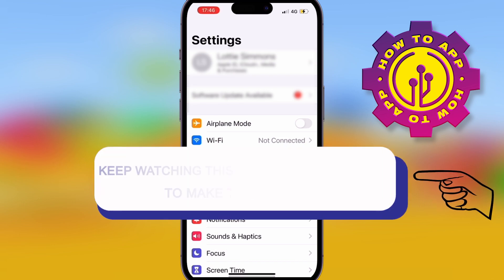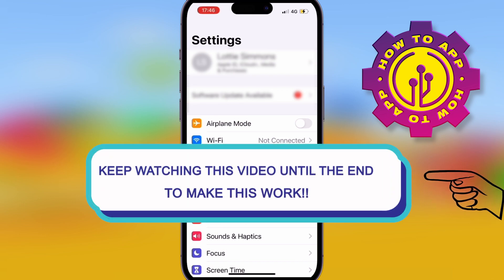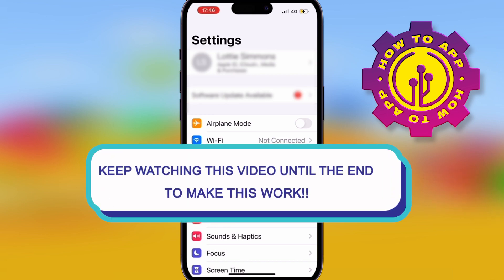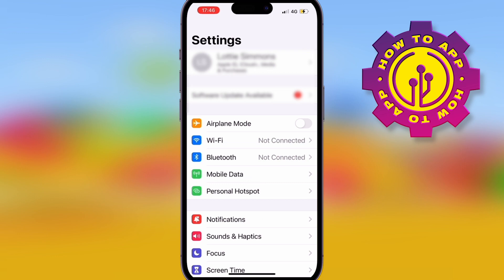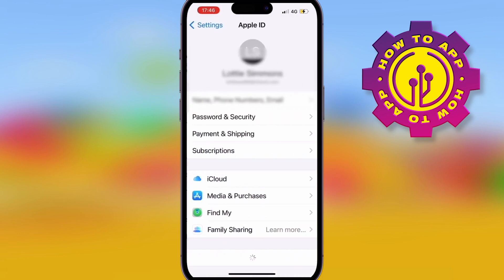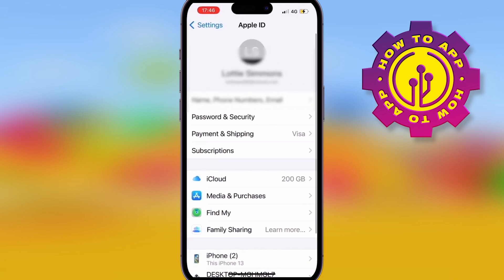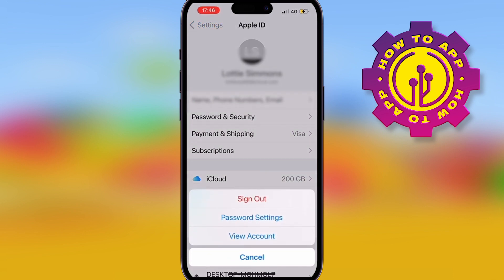We're back on the how-to channel. We're going into your iPhone settings and we're going to talk about changing the country and region. Click on your name in settings, then click on 'Media and Purchases.' Once you click Media and Purchases, it's going to give you the option to view your account.